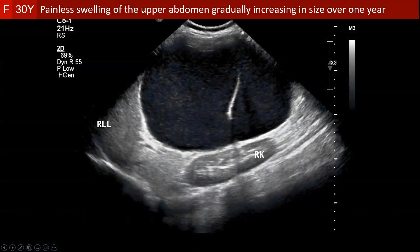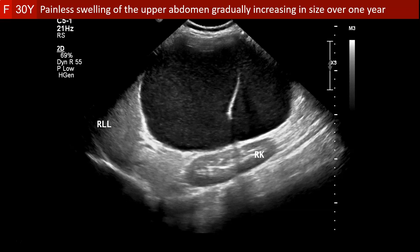Welcome to the body imaging cases. This is a 30-year-old female with painless swelling of the upper abdomen, gradually increasing in size over one year.